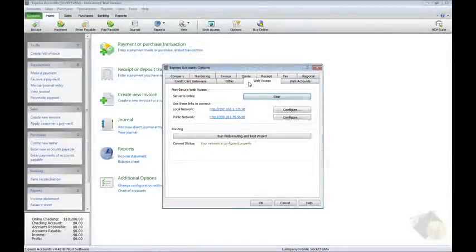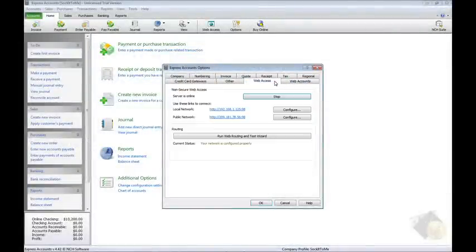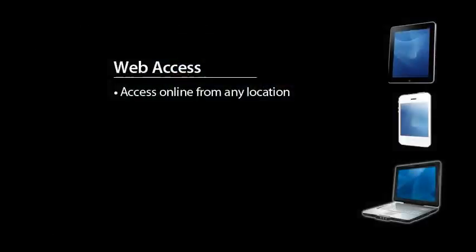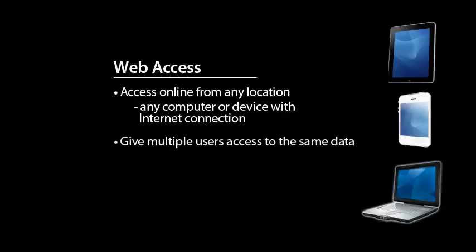The Web Access and Web Accounts tabs are used for setting up Express Accounts for Web Access. The Web Access feature allows Express Accounts to be accessed from any computer or mobile device with an internet connection.